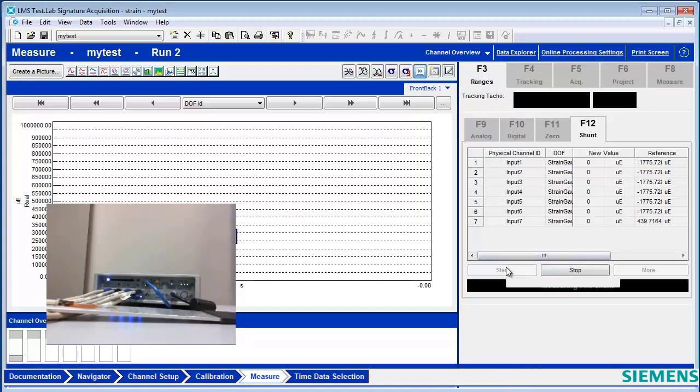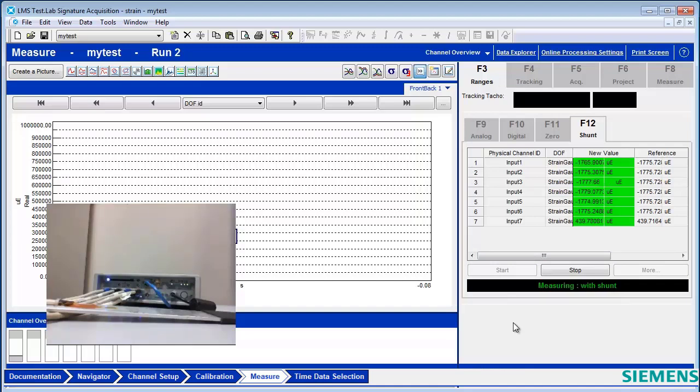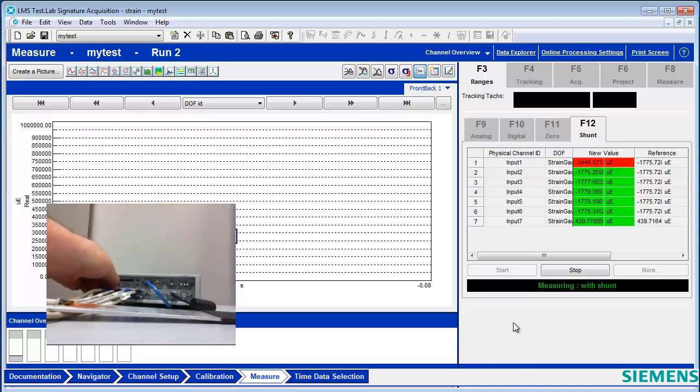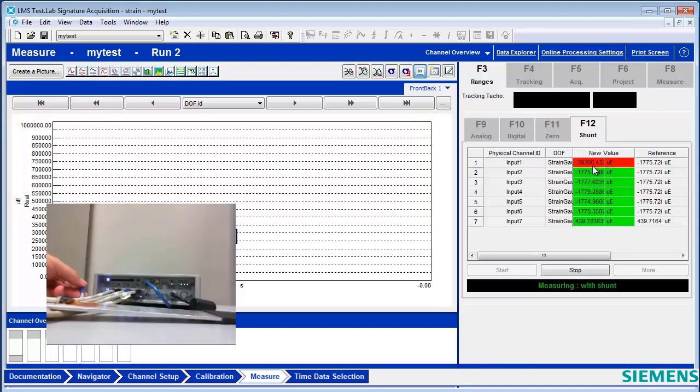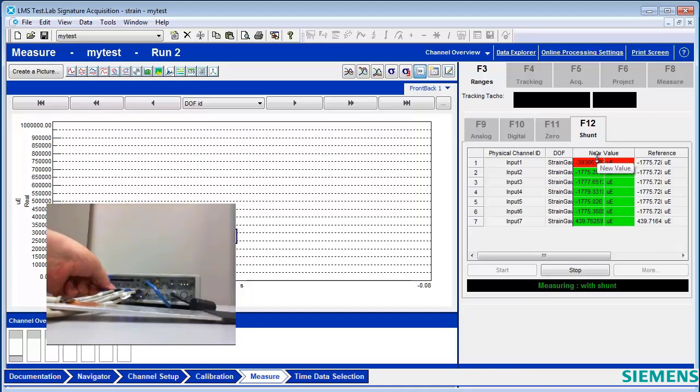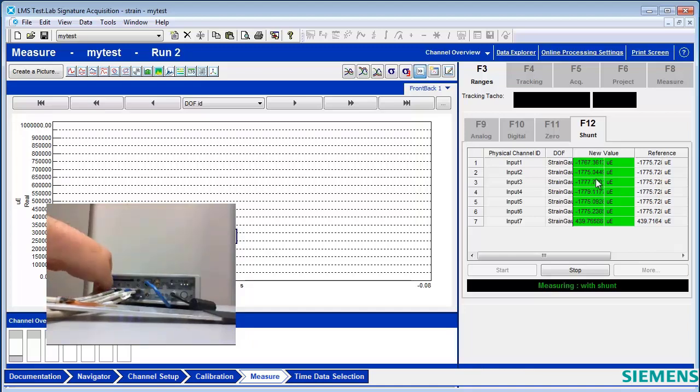And if any of my gauges have been damaged during the test, again, this is a very good place to figure out which ones are damaged. So like if the wiring was damaged, something like this, so I'll simulate something, I would see that it's red or pegged all the way, indicating that it's not shunting properly.